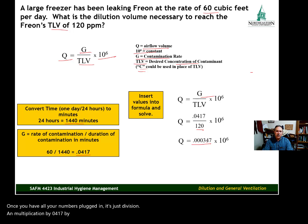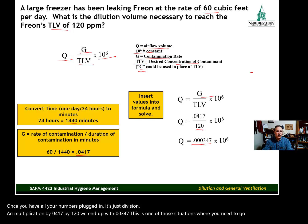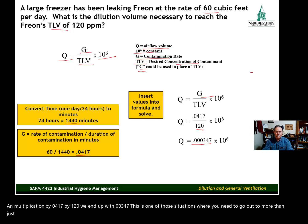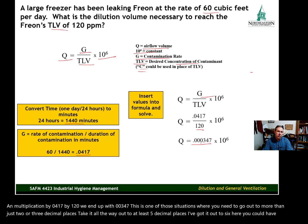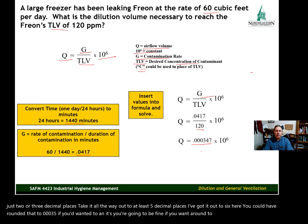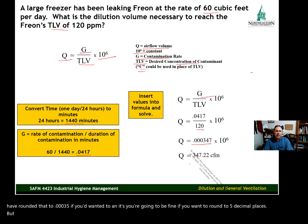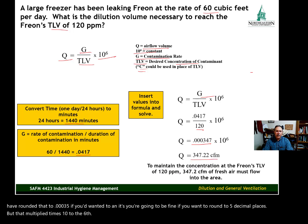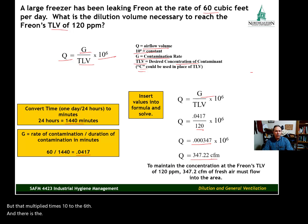We get 0.000347. This is one of those situations where you need to go out to more than just two or three decimal places — take it out to at least five decimal places; I've taken it to six here. You could round to 0.000035 at five decimal places and you'll be fine. Multiply that by 10 to the 6th power and there is your airflow volume in cubic feet per minute.